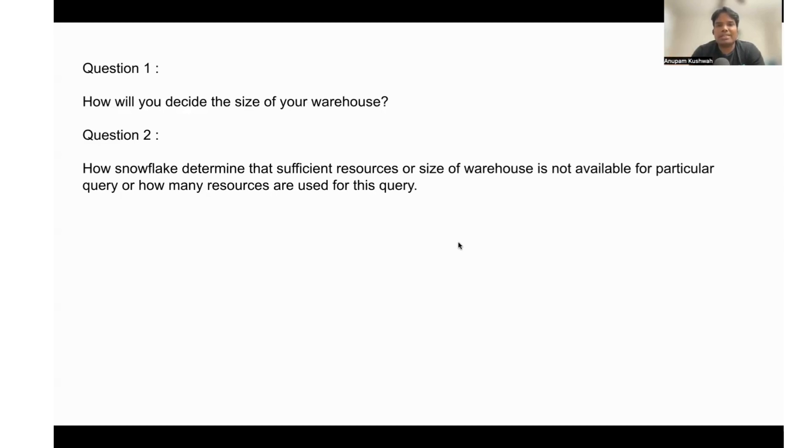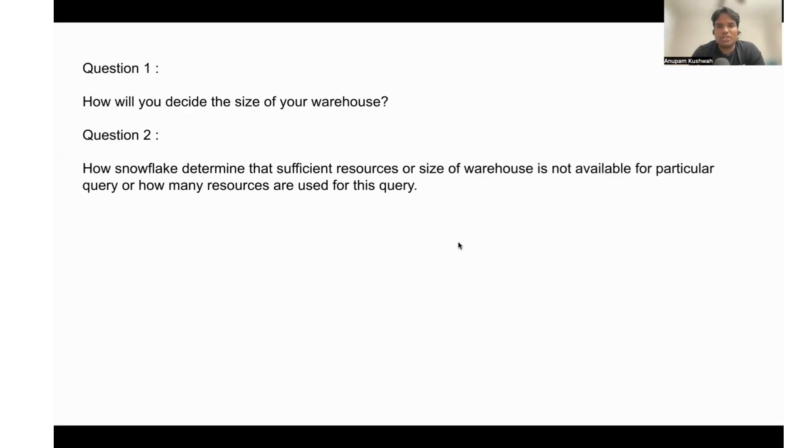If it is seeing any queries going to queue, it will spin up a similar size of instance to execute the particular query. This is how Snowflake determines how much resources it has available to execute a query.